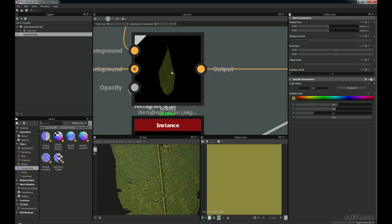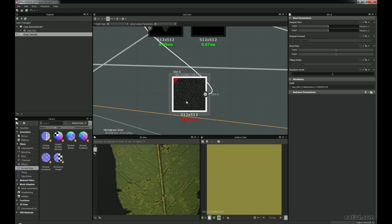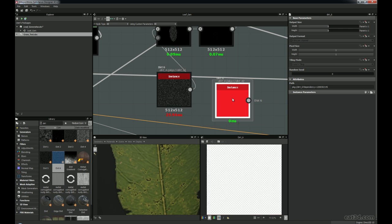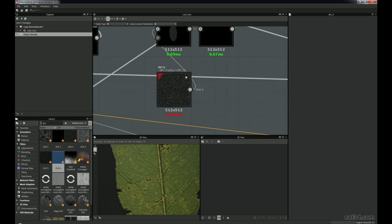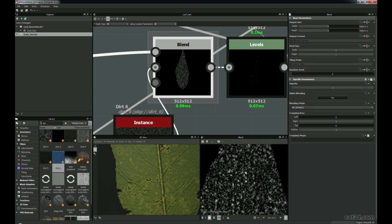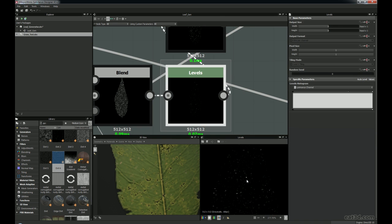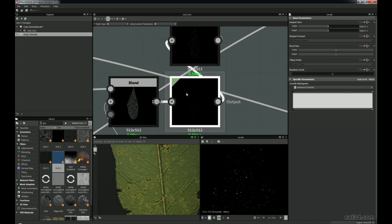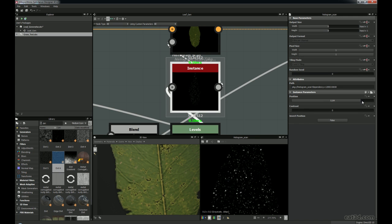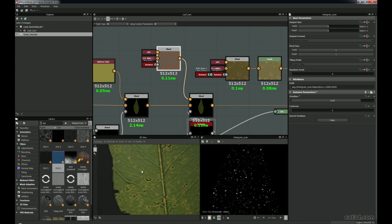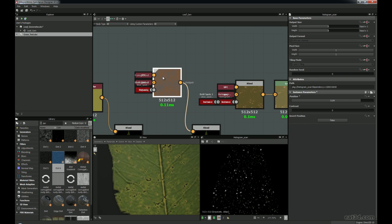Then we've also got some more detail — this time a Dirt6 node, which gives small speckles and even more variation. I'm doing the same thing again with the mask going into a blend. Instead of using the black and white noise all the time, we're trying something different. Then I only want certain parts of it — using Levels first to make them a bit sharper, going into a Histogram Scan just to control how much I want. It's very subtle on the actual leaf itself. Then blending in these colours into small speckles.